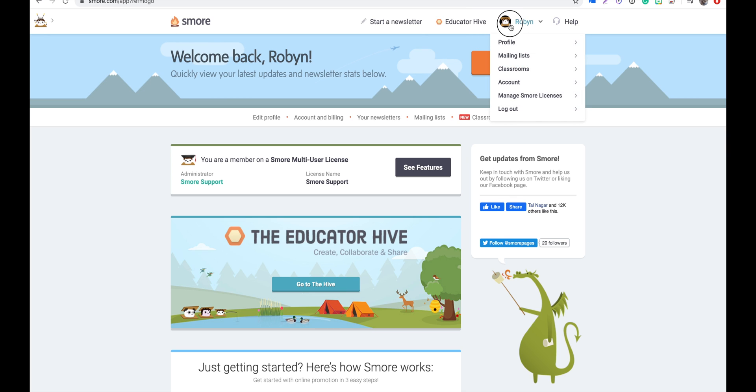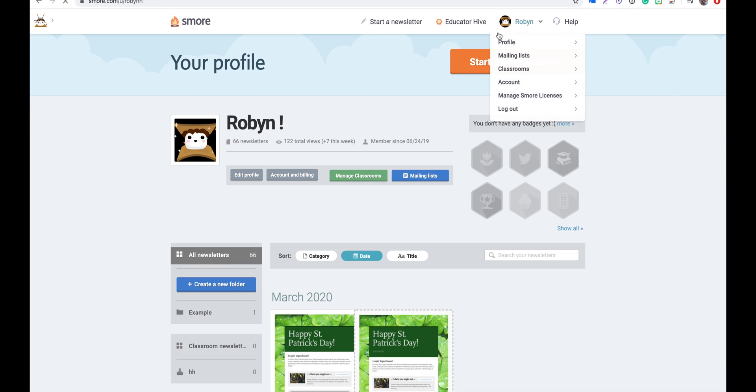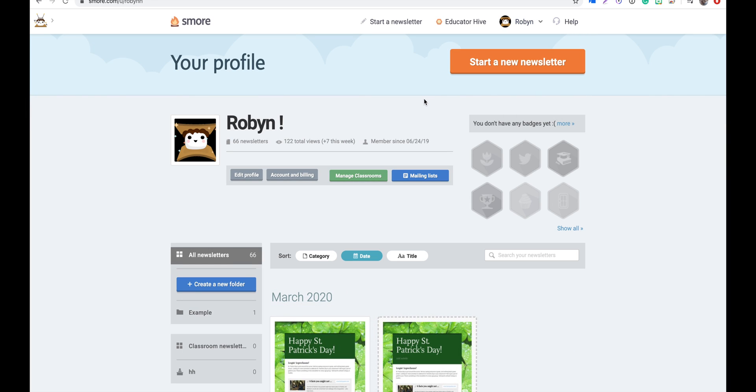After we signed into SMORE, we can access our mailing list just by clicking on the icon here that says mailing lists.